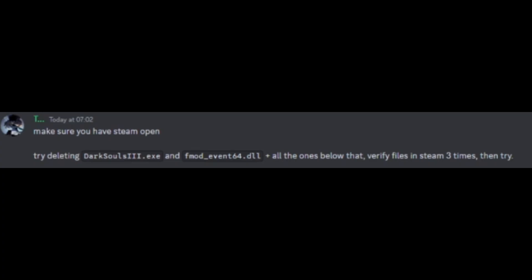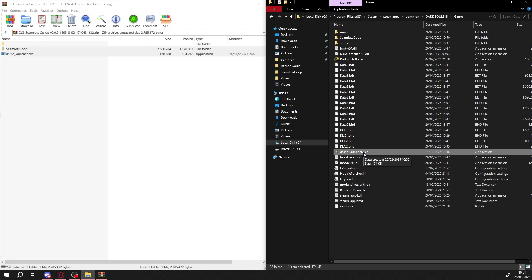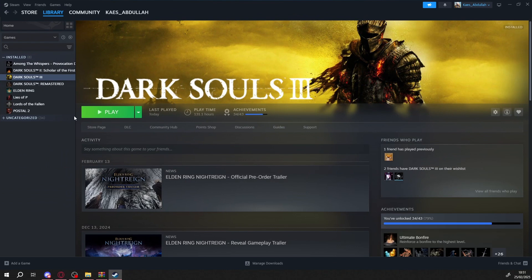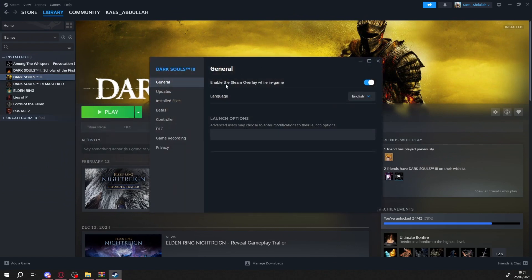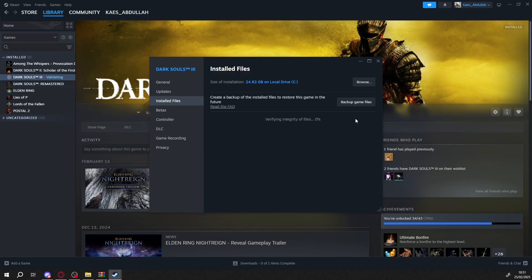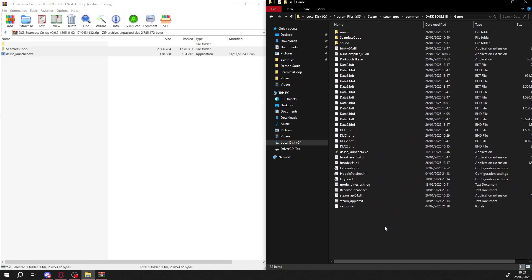Here's what I did. I deleted the DarkSouls3.exe file. Then, I went to Steam Verify Game Files.